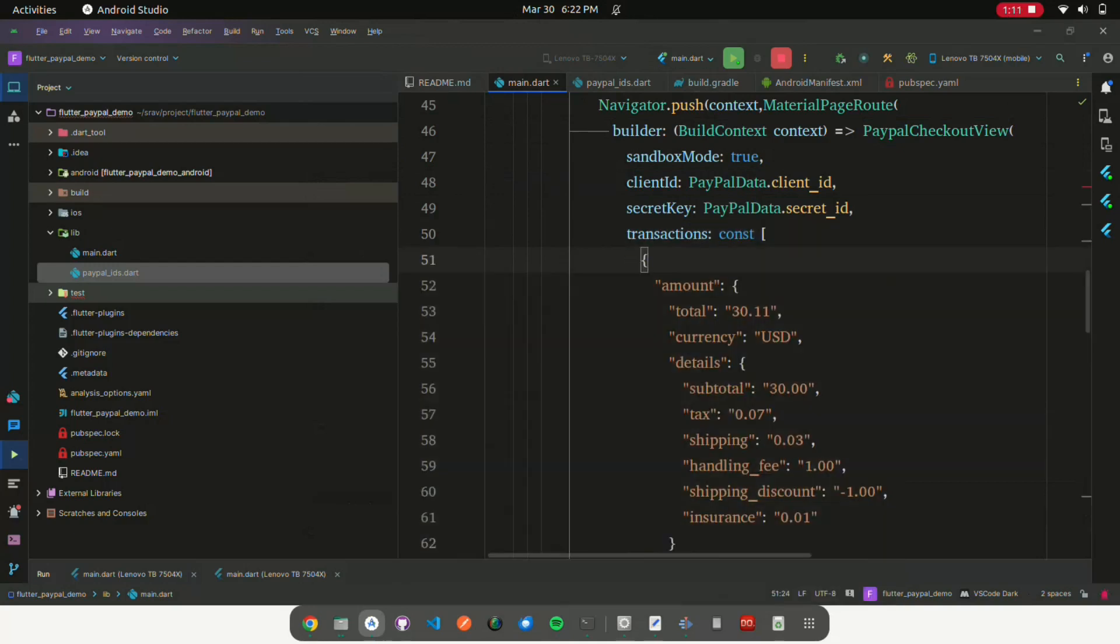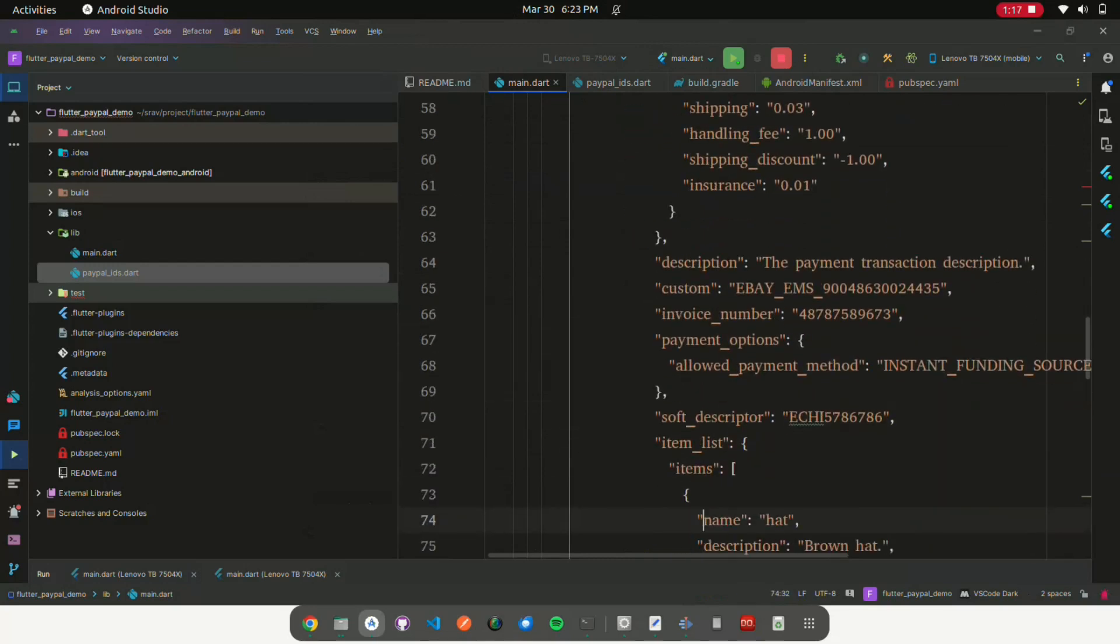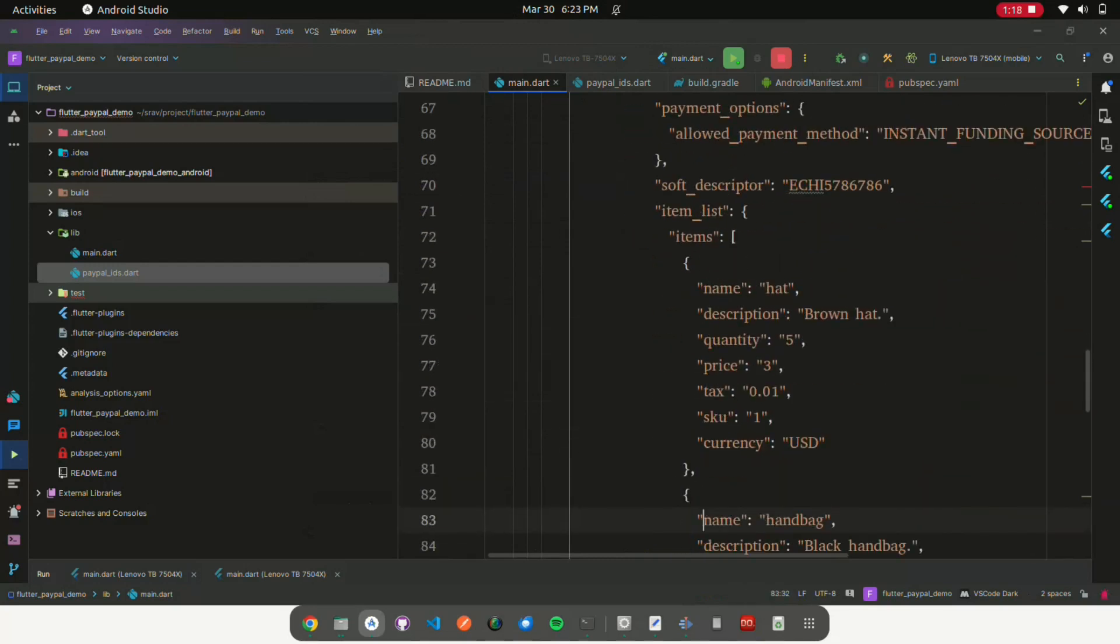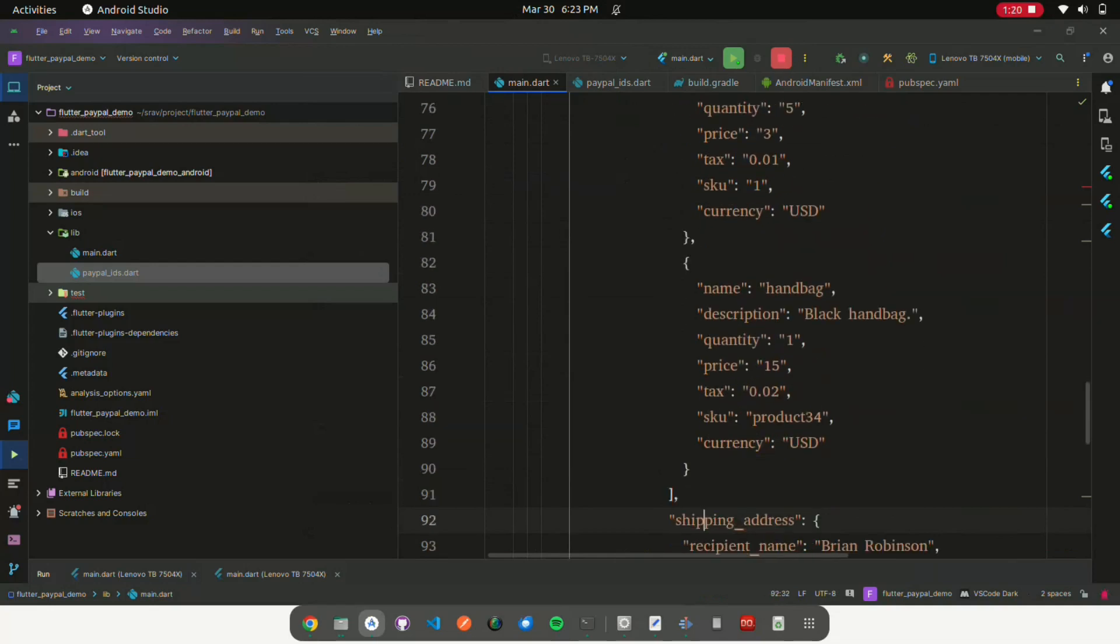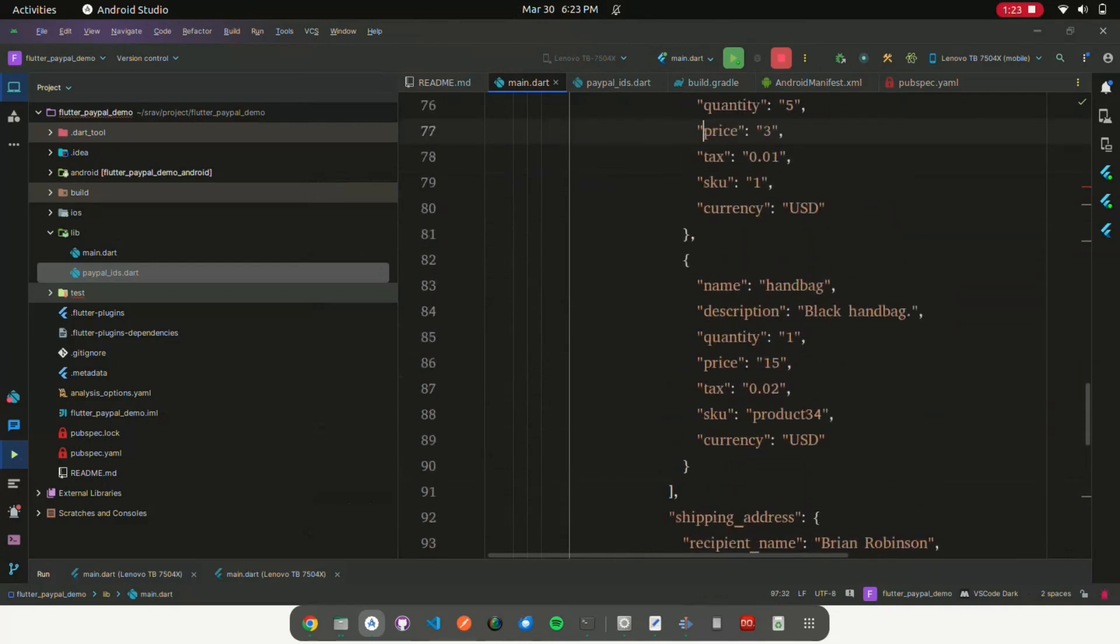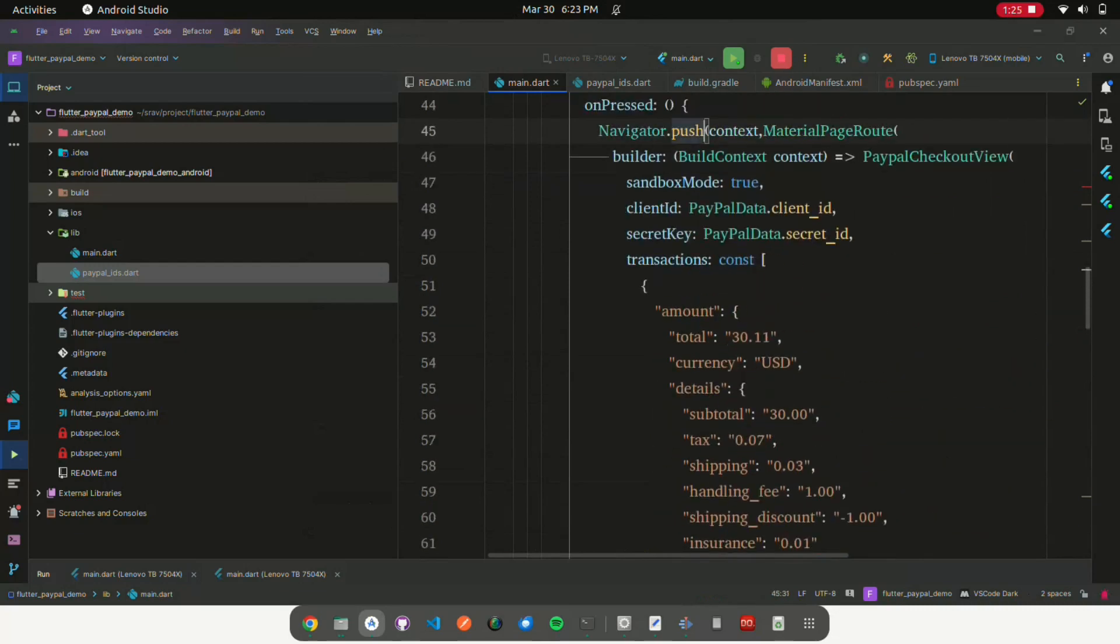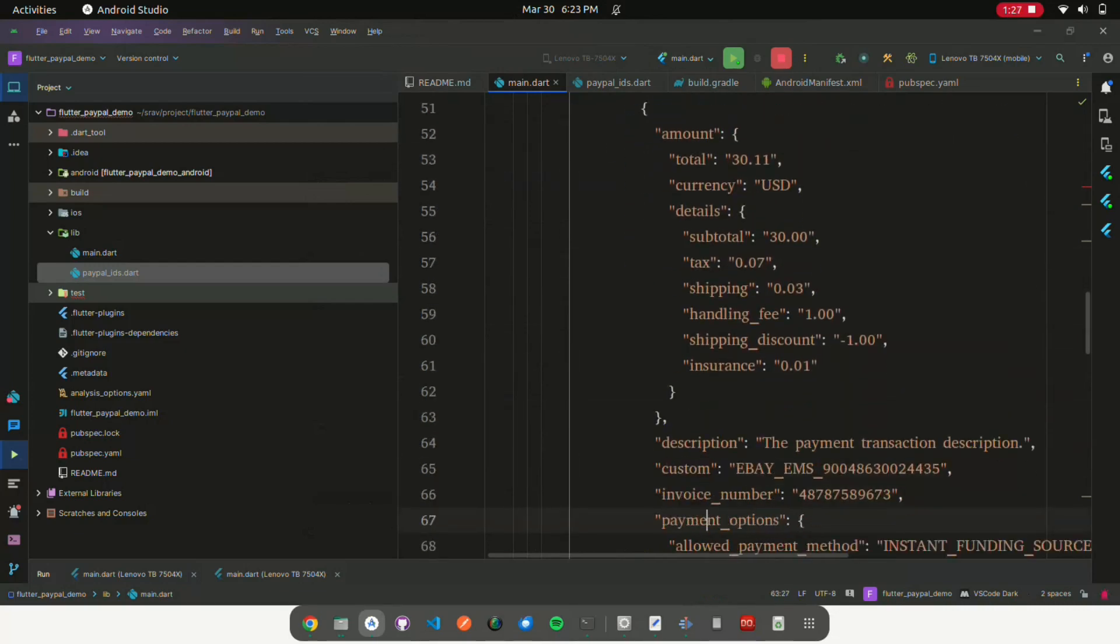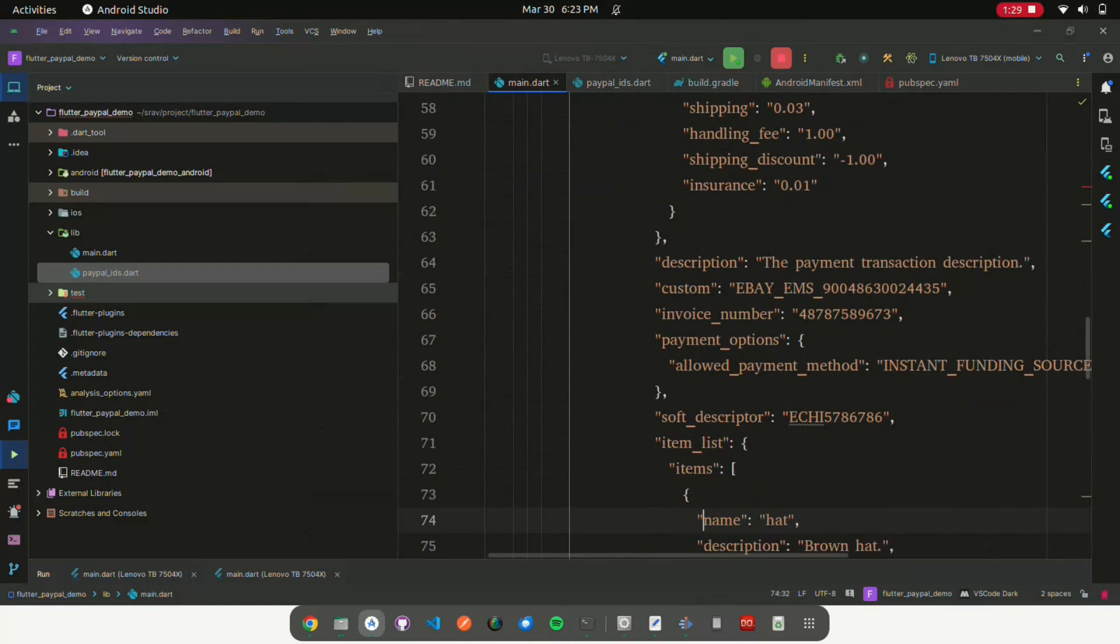Transactions is a list containing transaction details. It includes the amount, description, custom data, invoice number, payment options, soft descriptor, and item list (including name, description, quantity, price, tax, SKU, and currency), and shipping address.